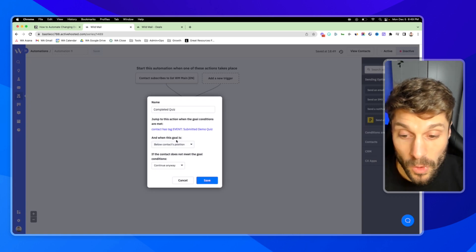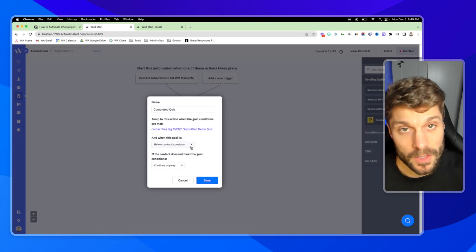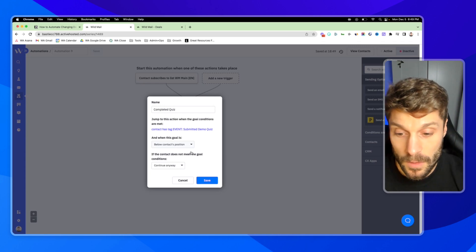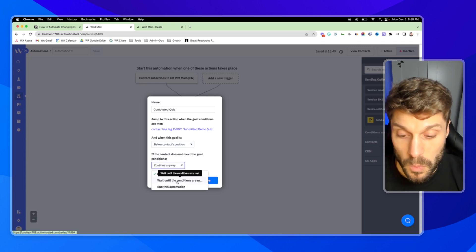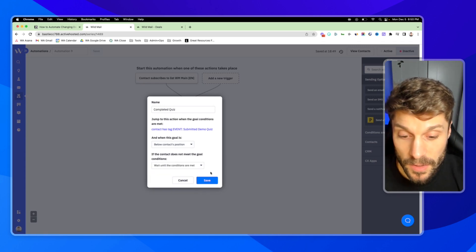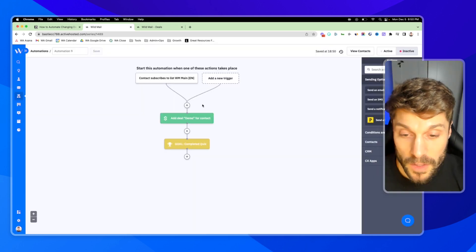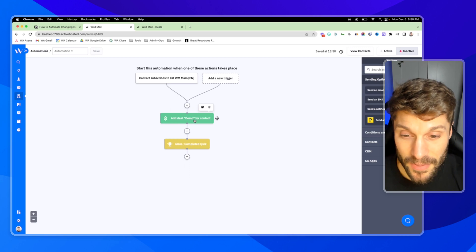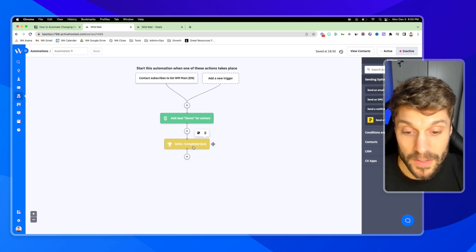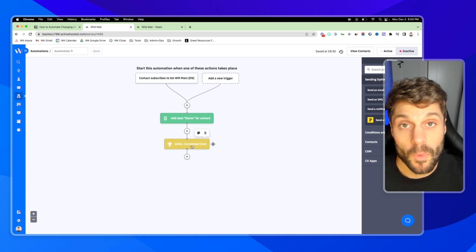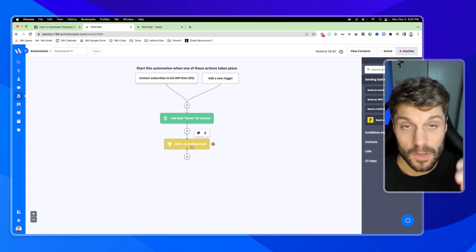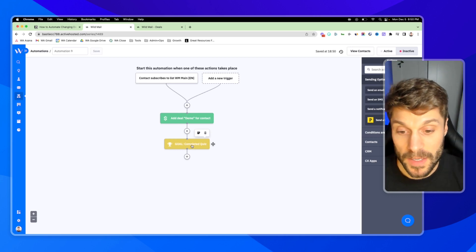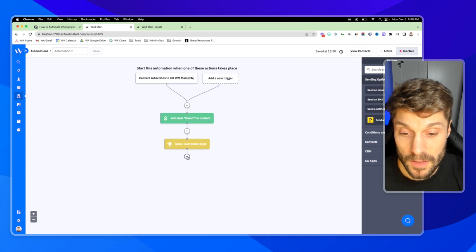When the goal is below the contact's position, it's just going to move from top to bottom. And we're going to choose wait until the conditions are met because I'm going to hit save. We want this contact to move, add the deal and then move and sit in this queue right here in this goal before moving on in this automation until those conditions are met. And once they've completed the quiz, we'll hit a plus.